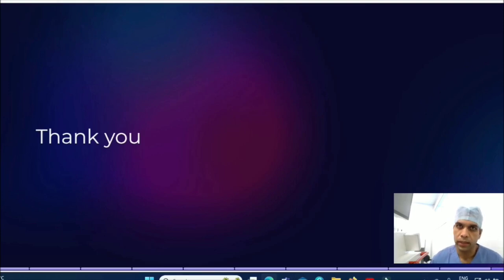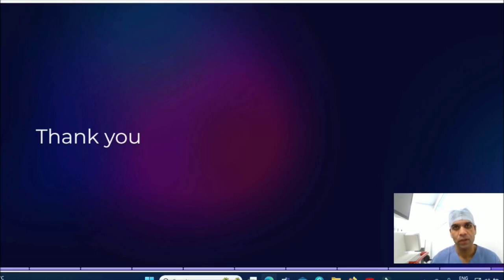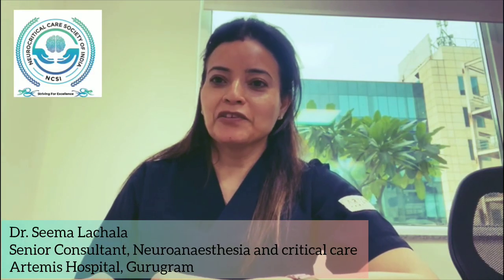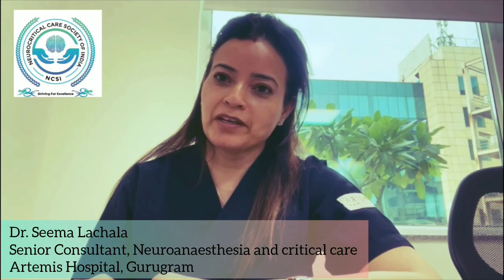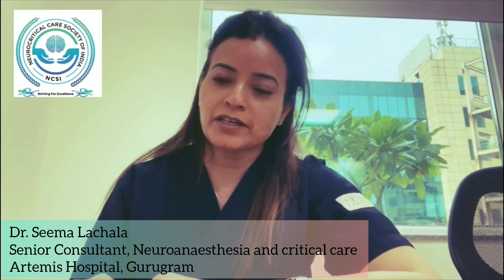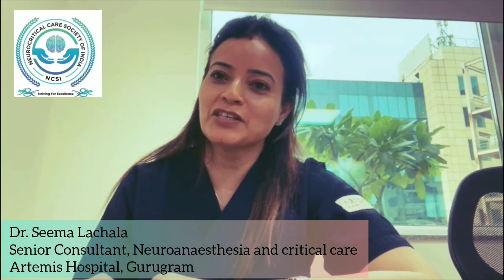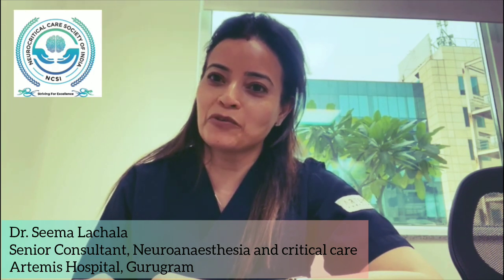That concludes the presentation on the role of SSEP in neuro intensive care. I hope you will join our conference coming up at the end of August — the link is in the description. You can come meet me and discuss how to do all types of monitoring in neuro intensive care. Thank you all for following the video. Thank you Dr. Dheeraj for this informative and comprehensive reel. For any queries, please put them in the comment box. Stay tuned to the NCSI channel for more neurocritical care insights.